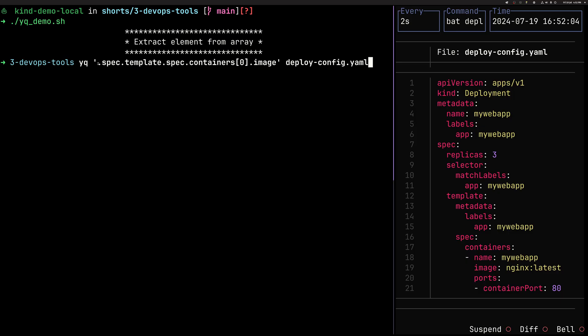So YQ follows the dot notation. So the first dot stands for the root of the file. And then if the file doesn't start with an array, but just regular objects, we just start drilling down. So spec, dot template and so on. And we are essentially drilling down to the containers array. And our containers array, the arrays are zero, zero index based in YQ.